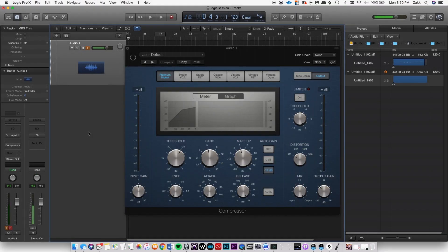Compression can be a tricky concept to grasp, but it really is quite simple. What's not simple is hearing it and understanding how to use it properly. Just like anything else related to mixing and music production, it's completely up to taste.